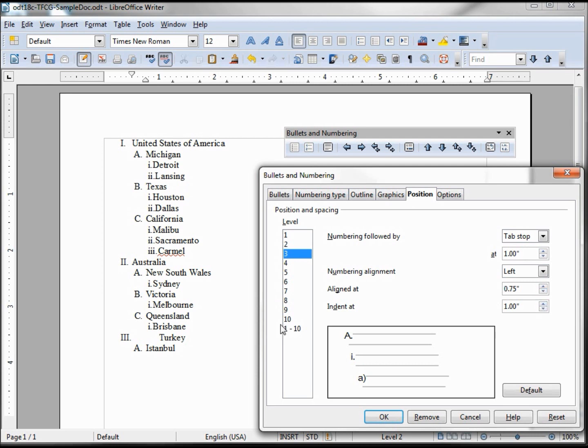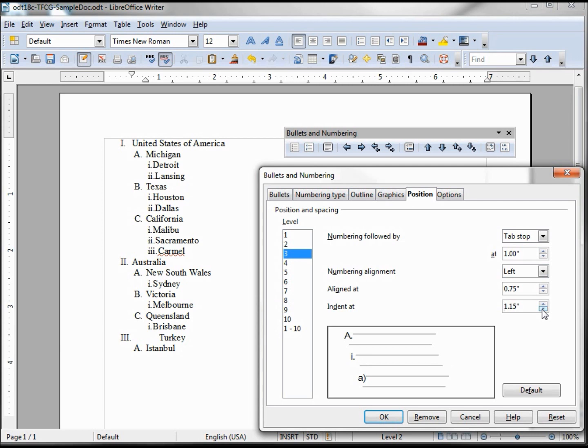This next one is indent at. That's going to be the line after. So if our line goes over to two lines, where do we want the next line to start at? And I can make it .5, I can make it further over. So it's just like the paragraph formatting we saw in our paragraph formatting with the little markers up at the top here.